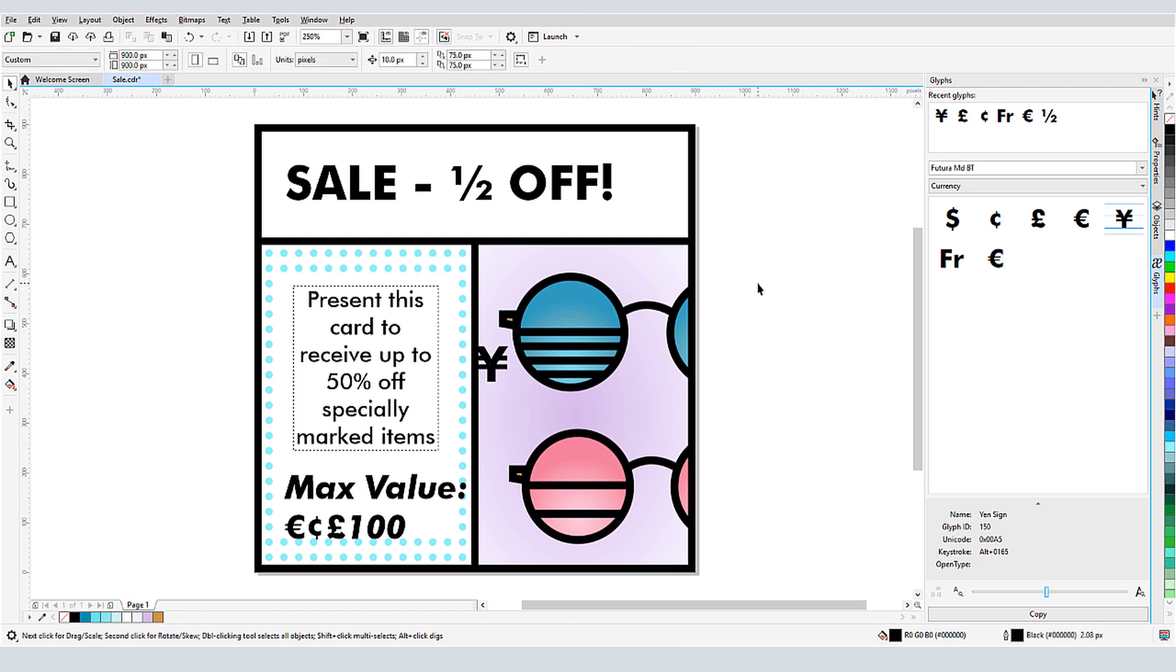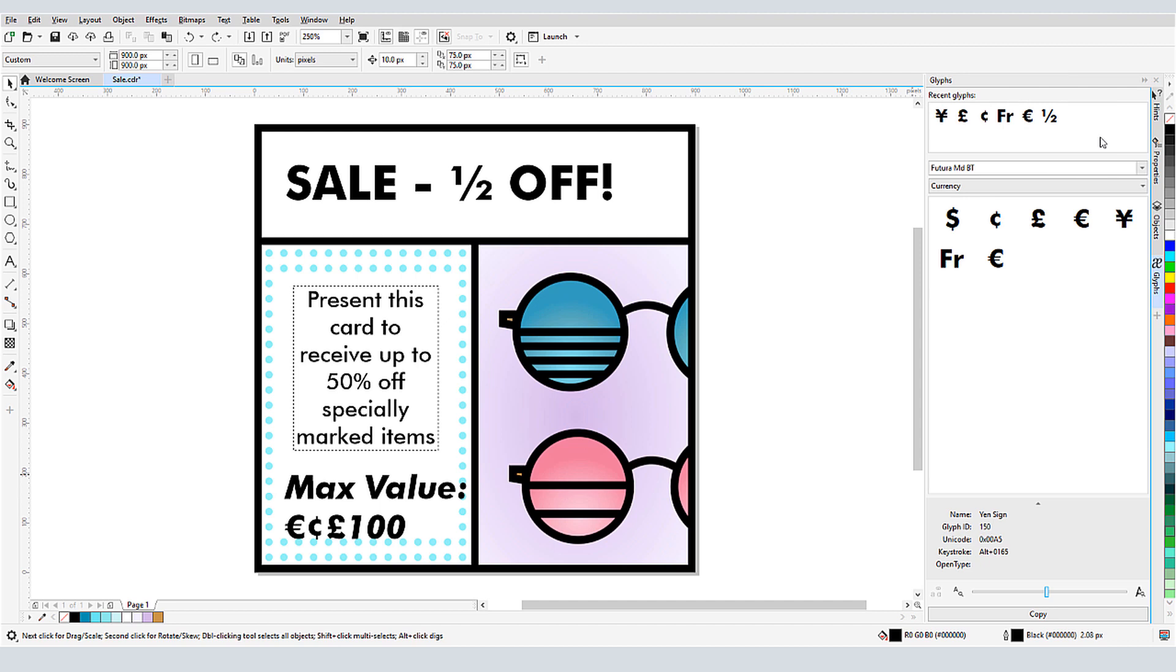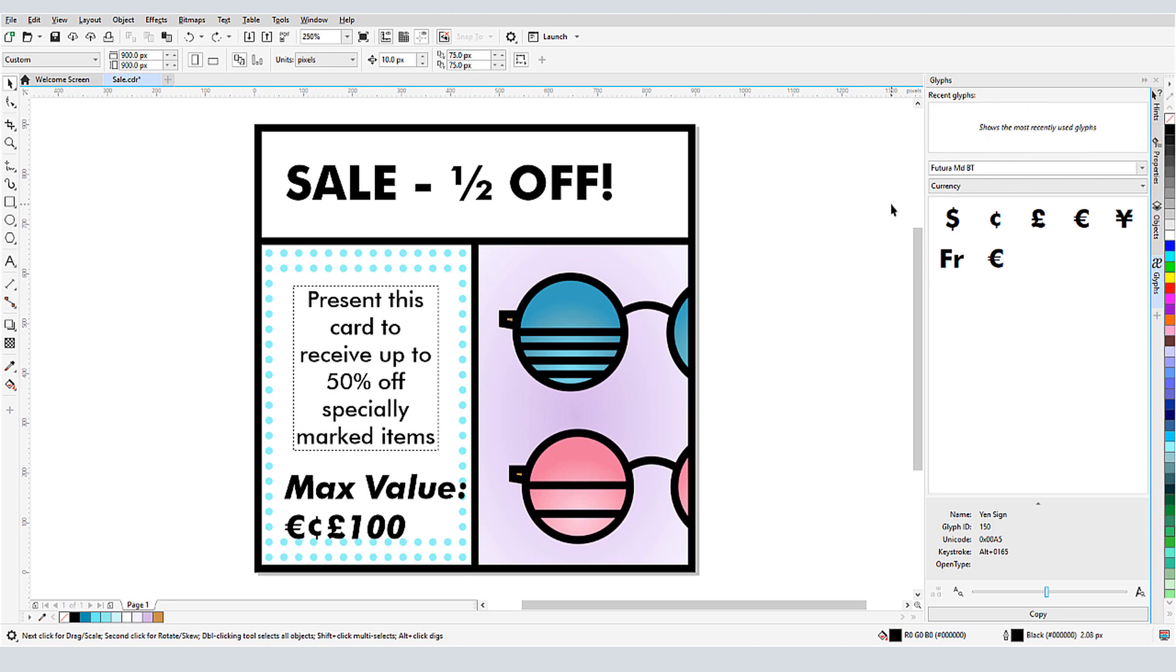The glyphs that I've just used are now listed under Recent Glyphs, in case these are symbols I'd want to use repeatedly. I can bring glyphs into the document from here, or I can right-click to remove one or all from this list.